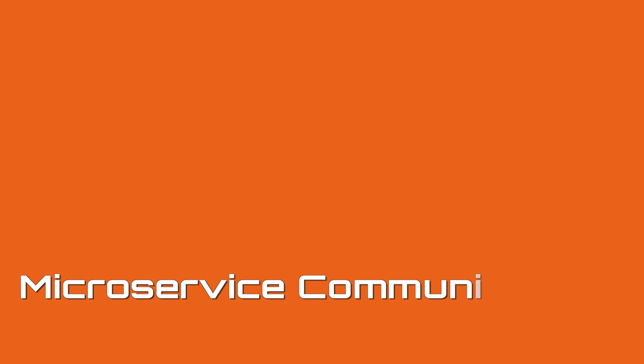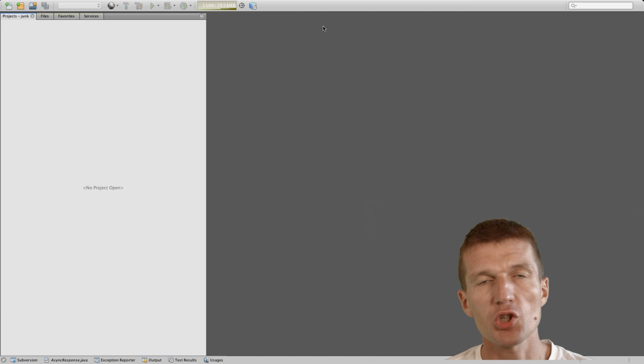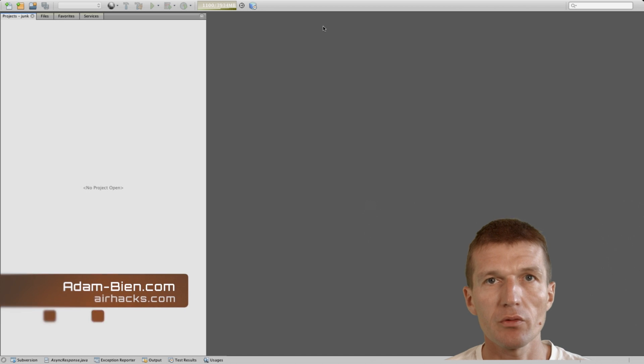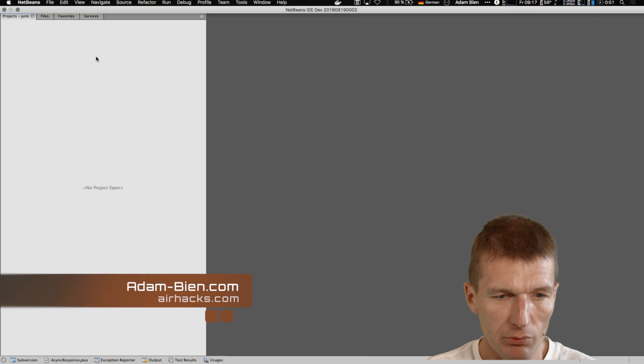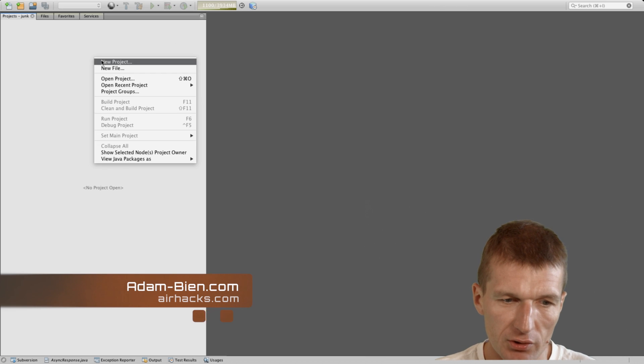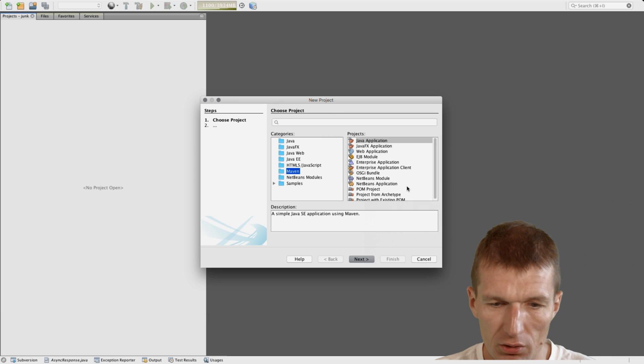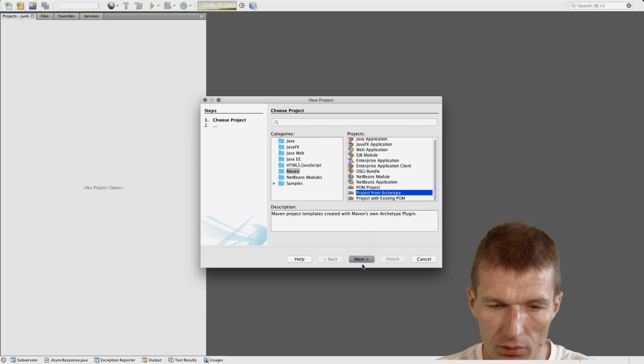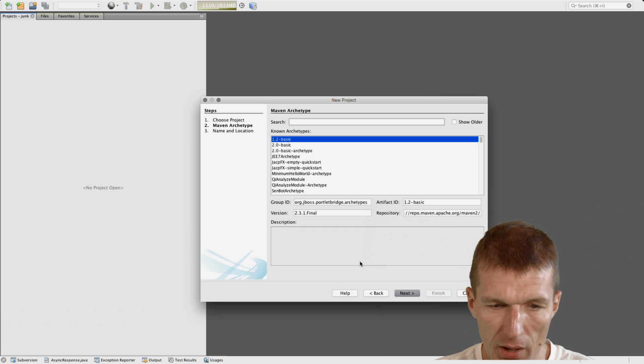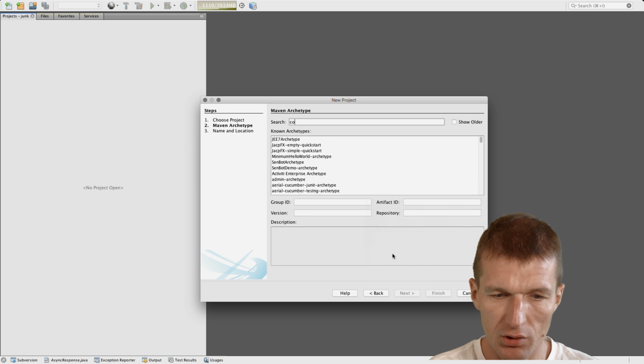Hello, my name is Adam Bean and today I'd like to show you how to make Java EE microservices talk to each other. To show you this, I would just like to create two ordinary simple Java EE Maven projects.